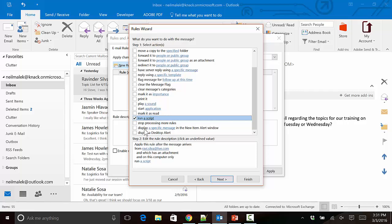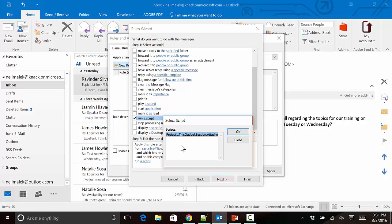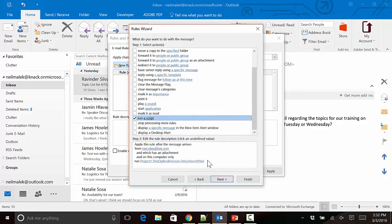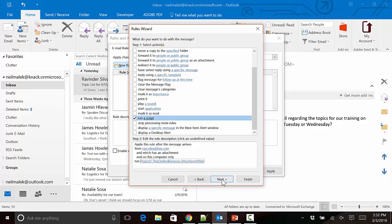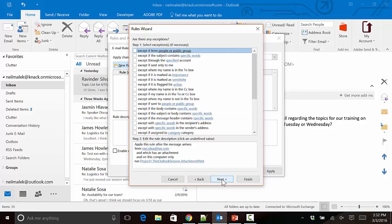I click on the words "a script" down here, and I note that the Print Attachment script that I just copied and pasted in is listed right here. I click OK, and as you can see it says ThisOutlookSession.AttachmentPrint—that's exactly what I just copied and pasted in, so I'm looking pretty good.